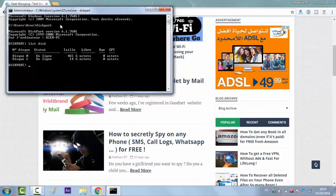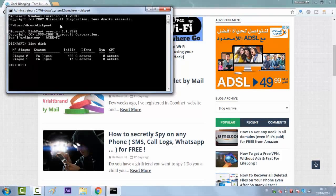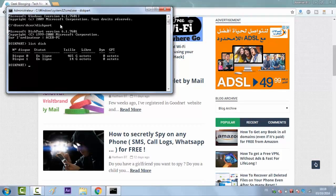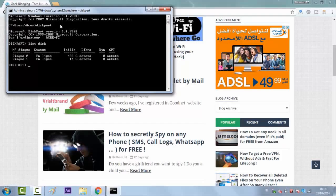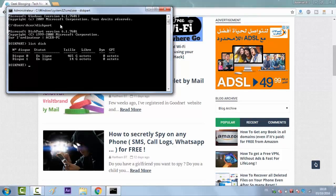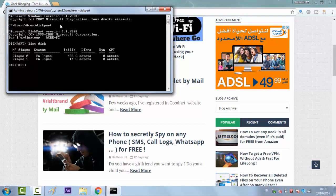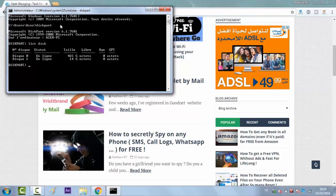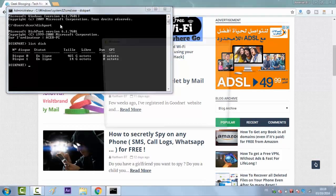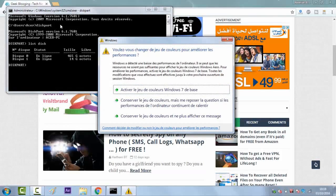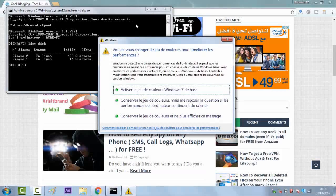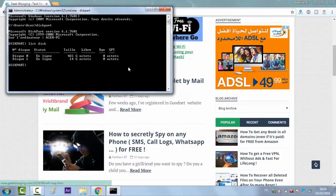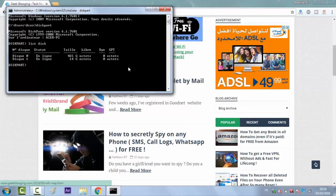If you select the wrong disk number, you will clean the wrong disk and you could lose important data. We can see here that disk 0 is 465 GB in size and disk 1 is just 14 GB. We know that our particular USB drive is 14 GB in size. This tells us that disk 1 is the USB drive connected to the computer, and disk 0 is the computer's internal system drive.